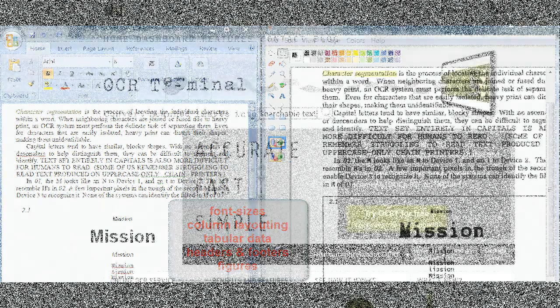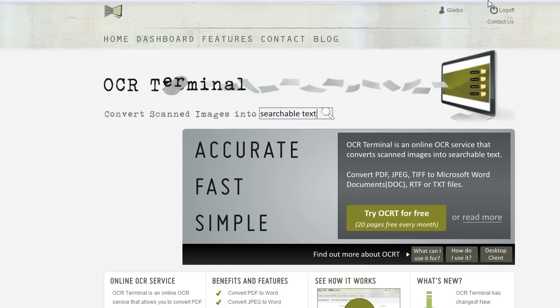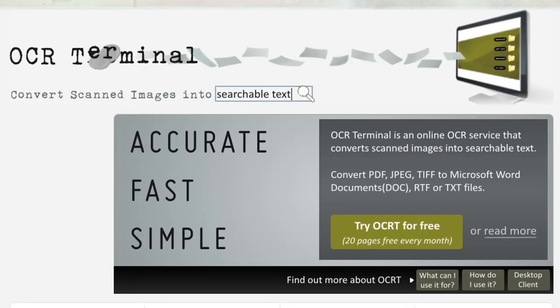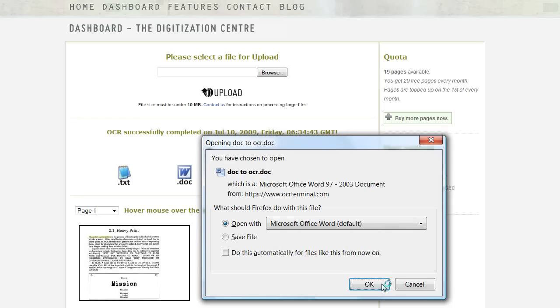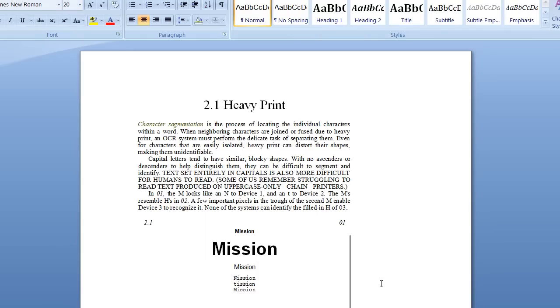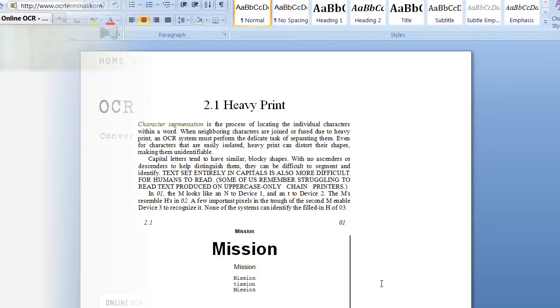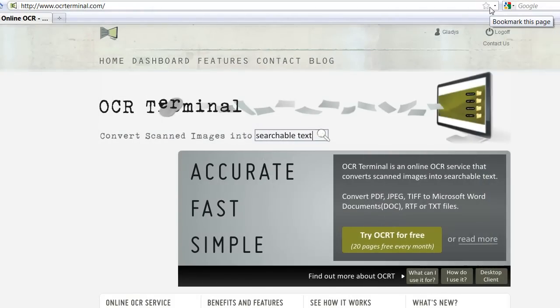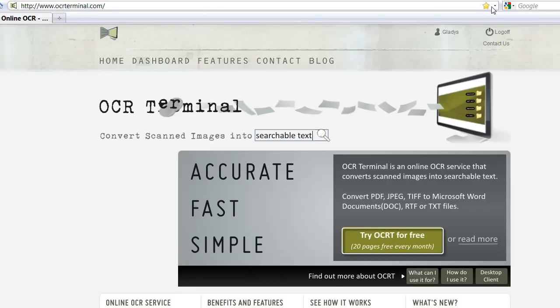and so on. OCR Terminal is an online service that uses OCR and converts scanned images into editable and searchable text. Visit www.ocrterminal.com for a free trial account.